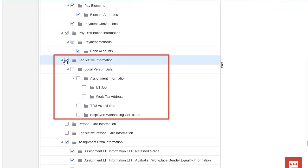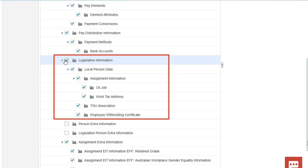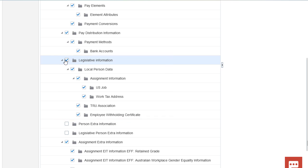Also note that the legislative information contains the legislative data for the country corresponding to the LDG the interface is being configured for.